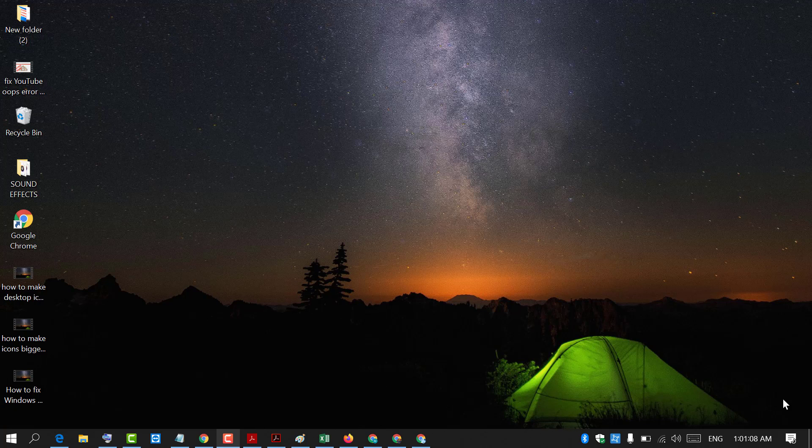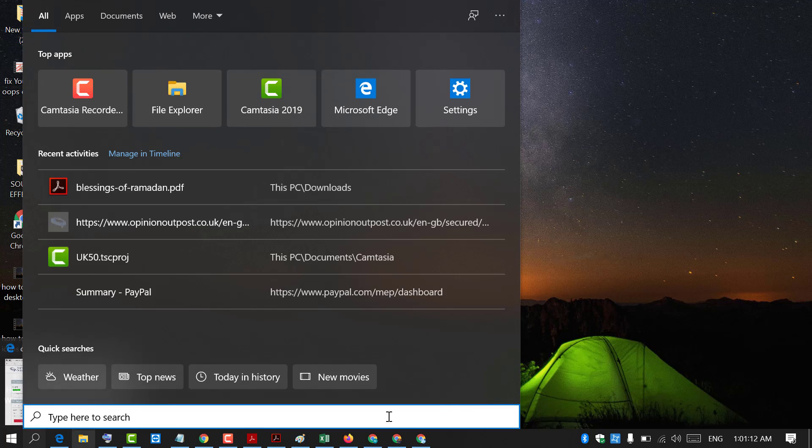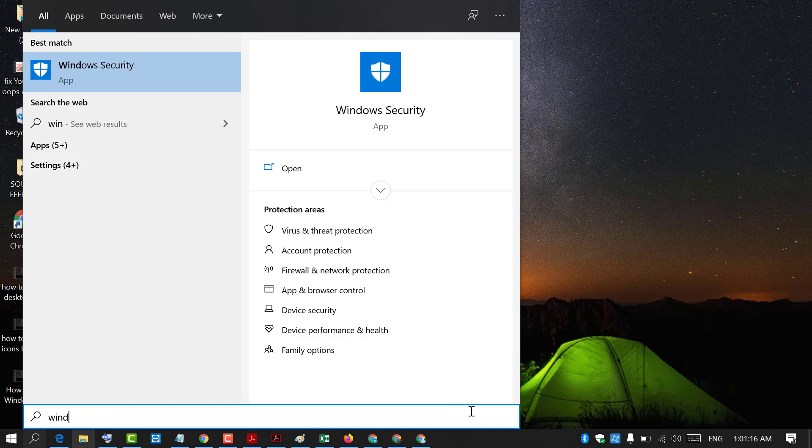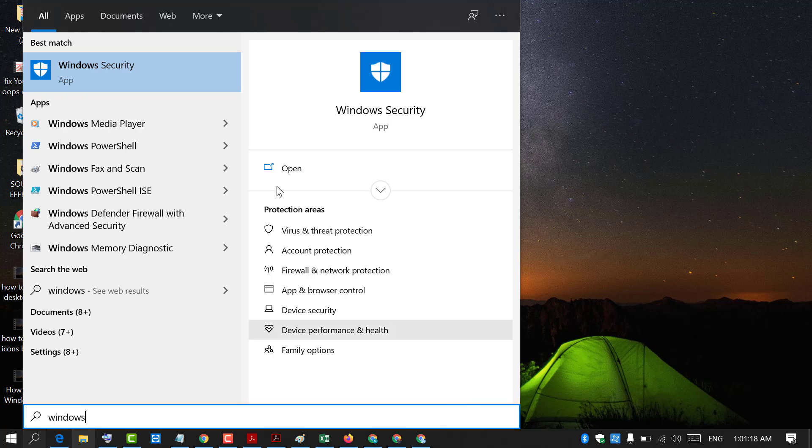So friends to fix this error, click on start and type windows security. This one. Click on to open it.